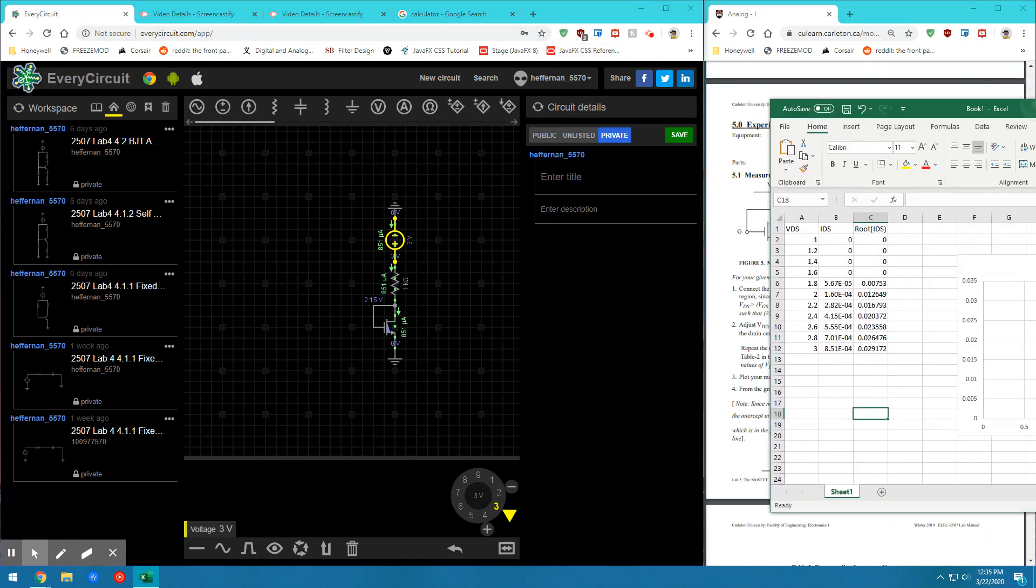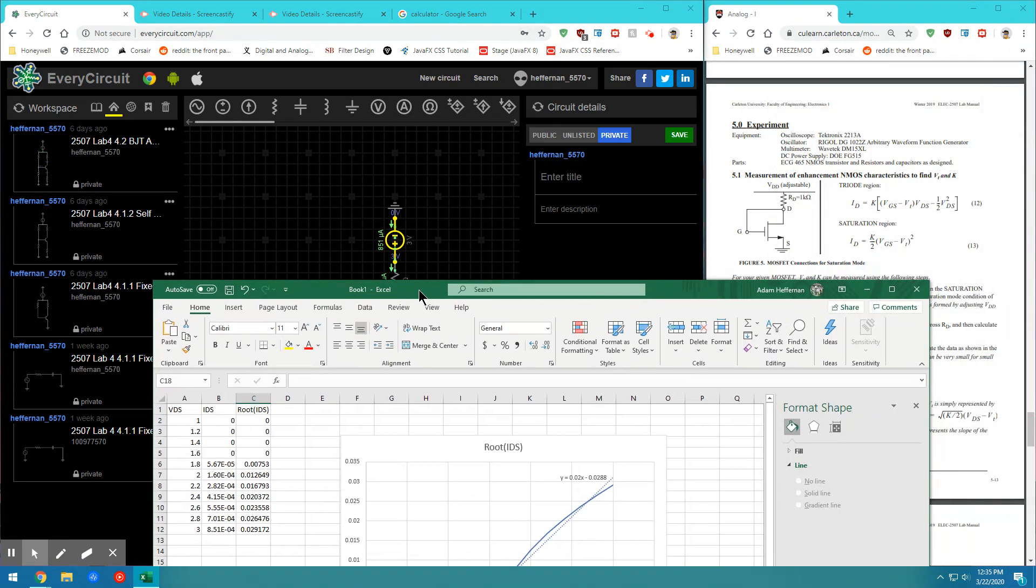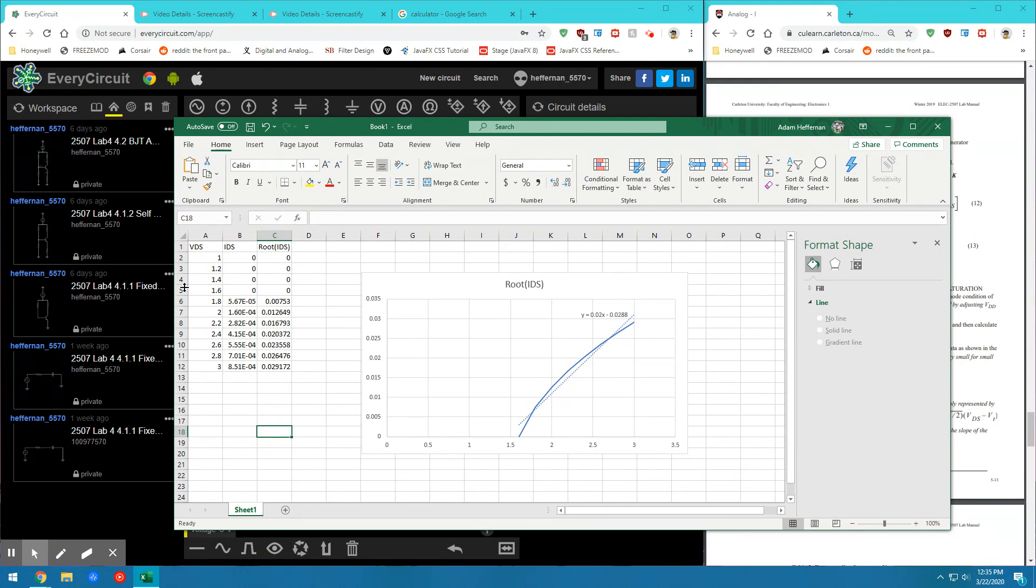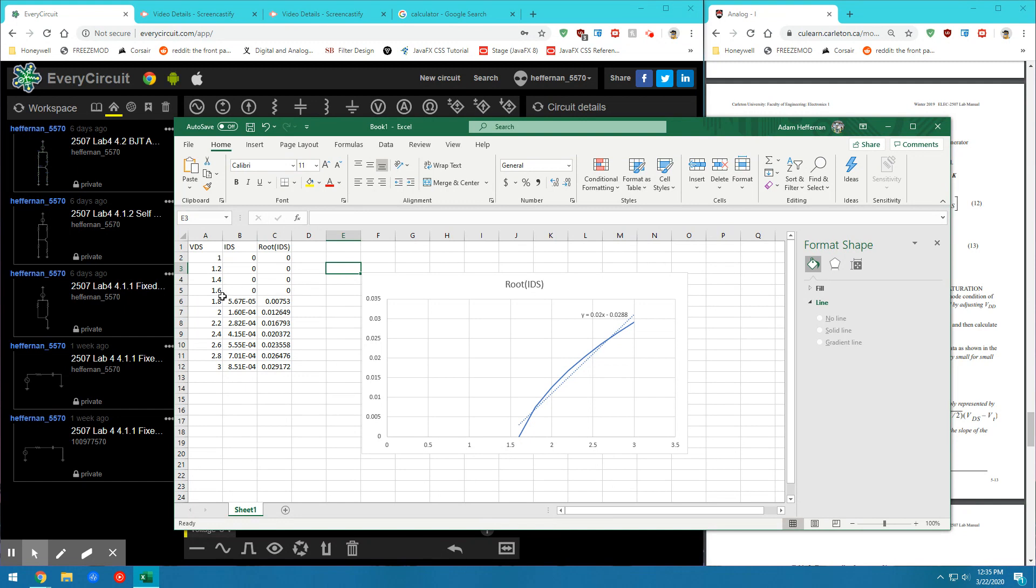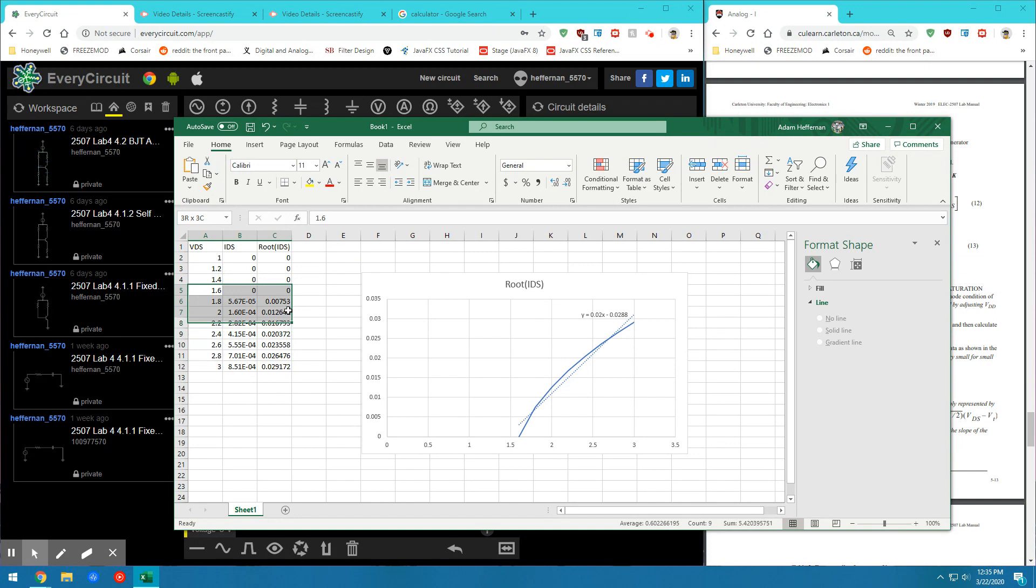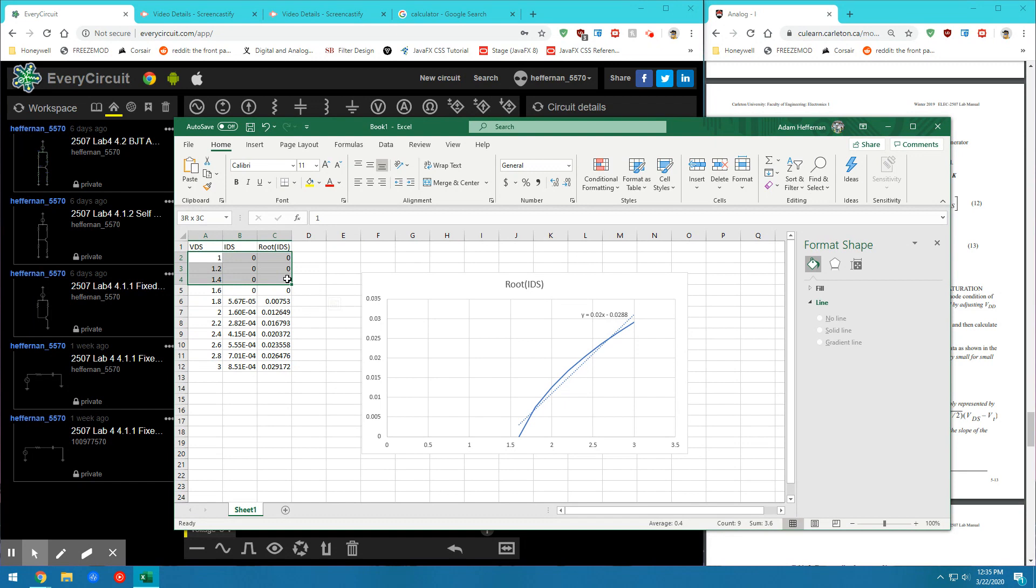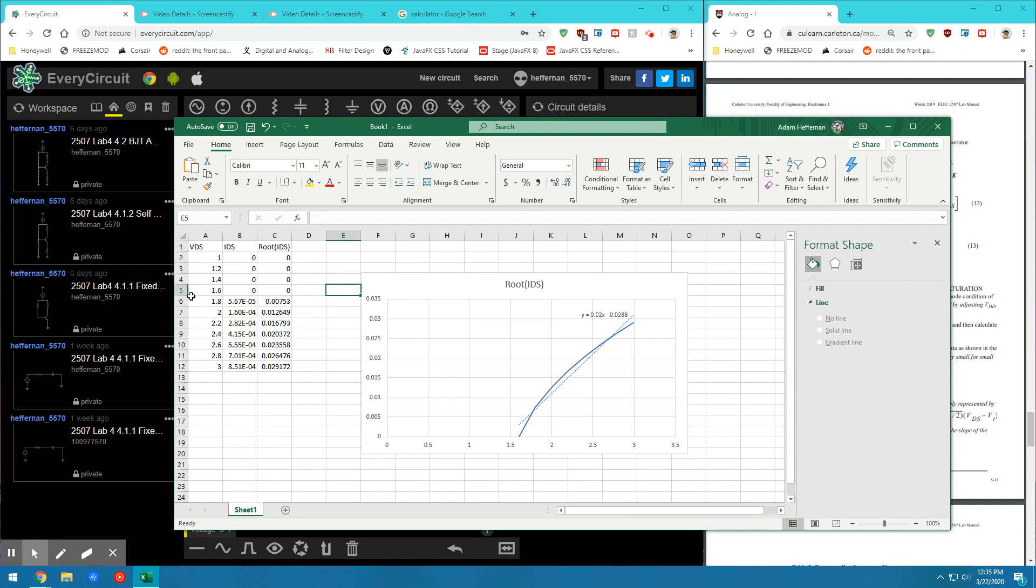So after all those are inputted into my Excel sheet, I can go back here and make a graph of VDS versus all my values with root IDS. So the root of all these values in this column. And when I'm plotting them, I only need to plot the first zero value. I don't need all these zero values where it wasn't in active mode because they're going to skew my slope of my graph.